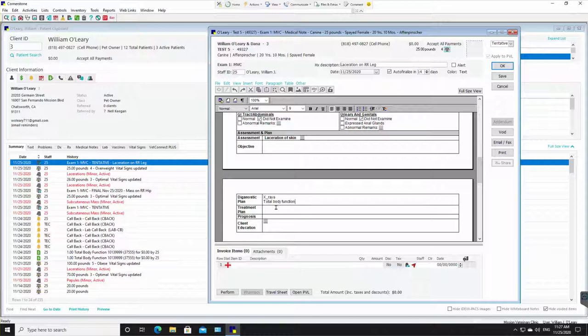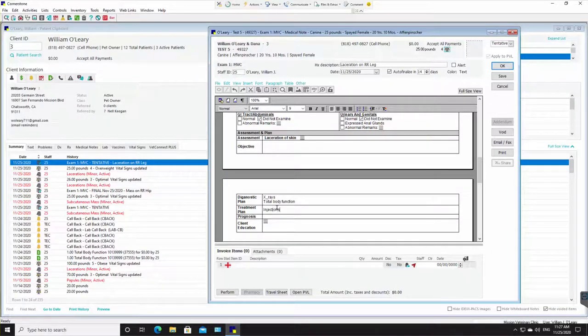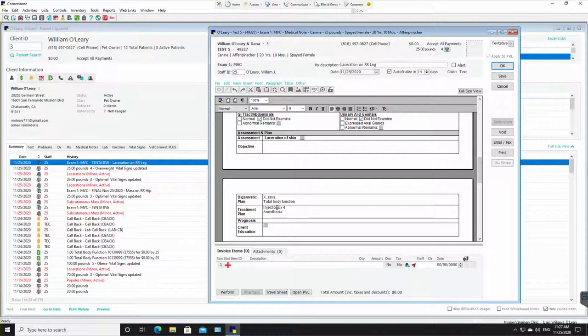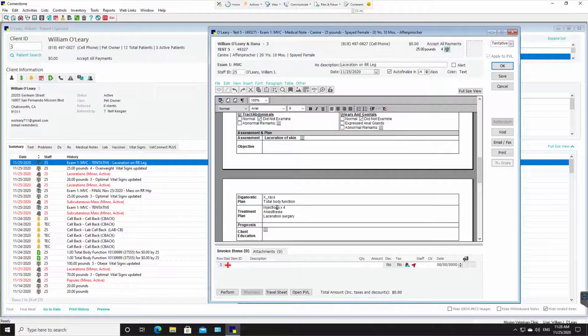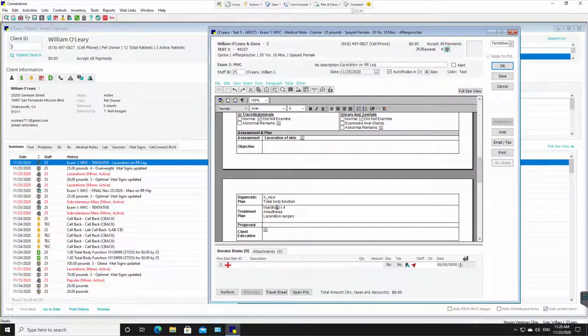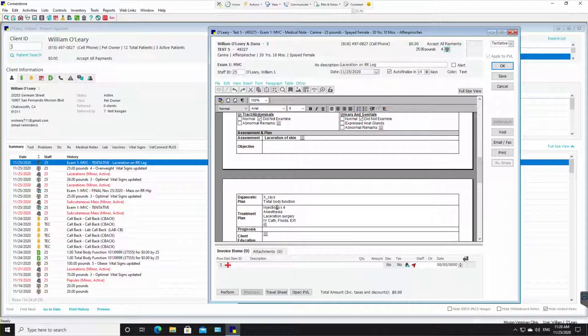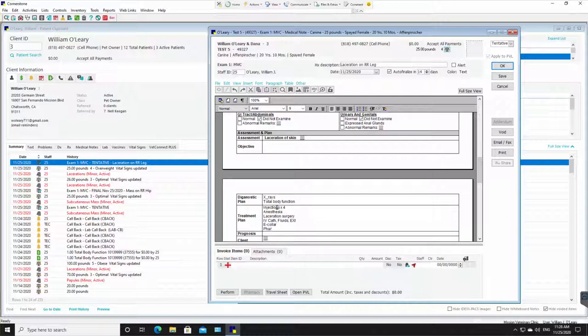And then for a treatment plan, you can need to give some injections, some pain, some antibiotics, so four injections, probably do some anesthesia, laceration surgery. Come down here. There'll probably be an IV catheter, catheters and fluids and an extension, probably be an e-collar. Pharmacy. Okay.